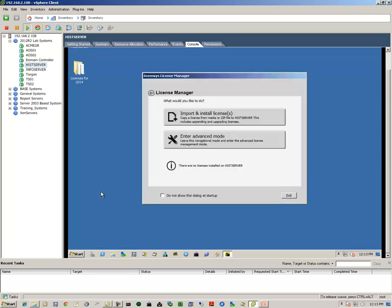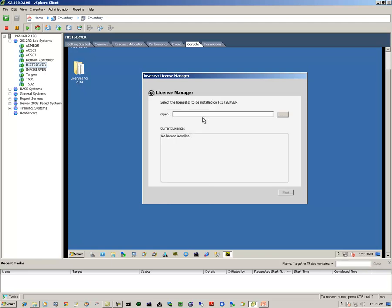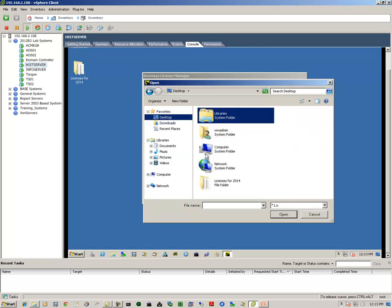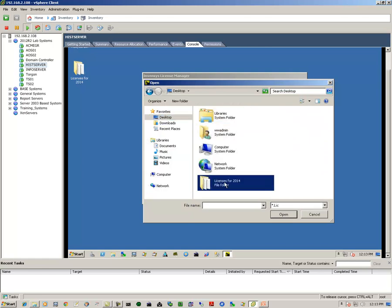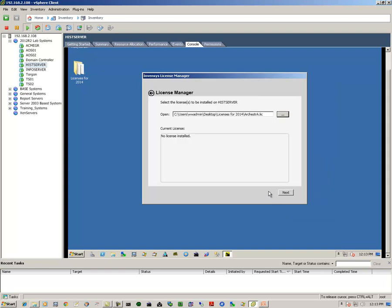We select Import and Install Licenses. We click the button to browse to our location, locate our license, select the appropriate license, and click Open. Next, verify that the license is installed and exit.